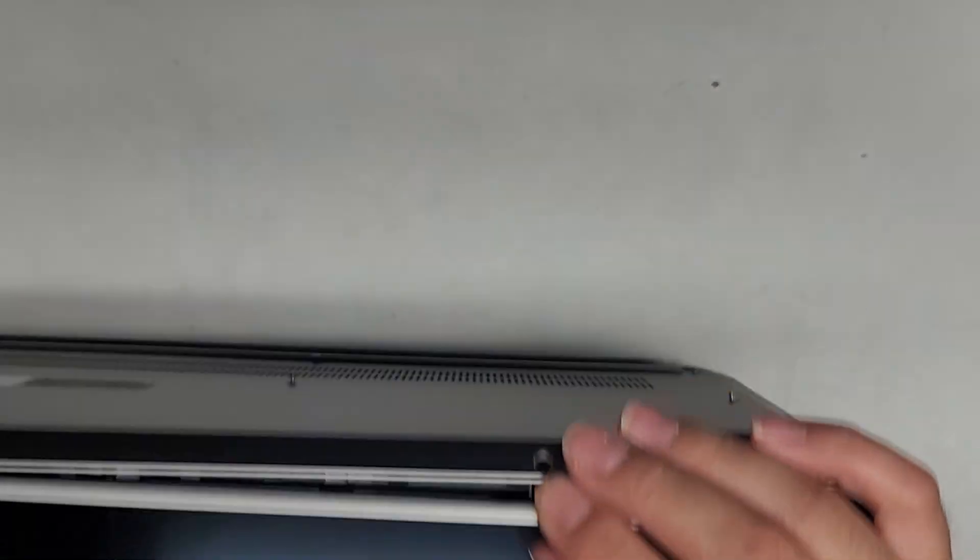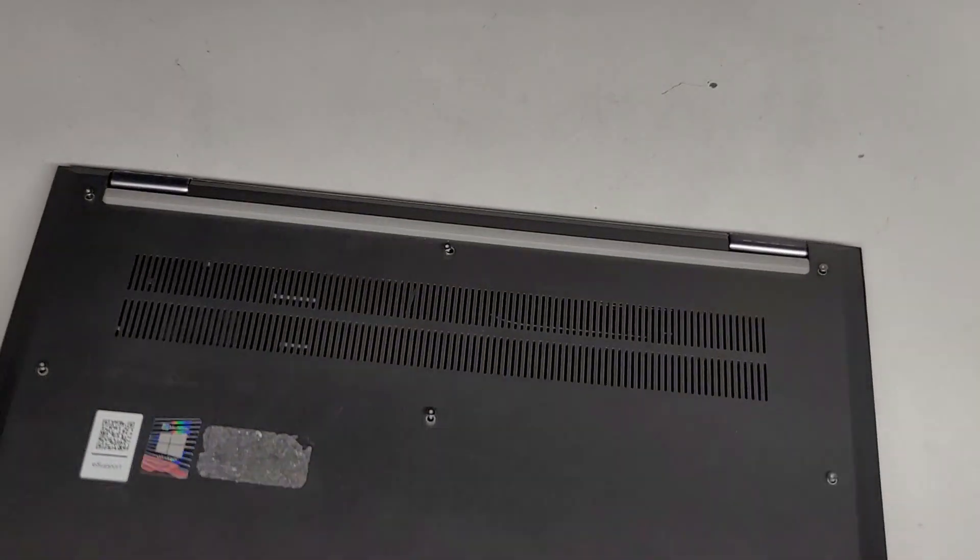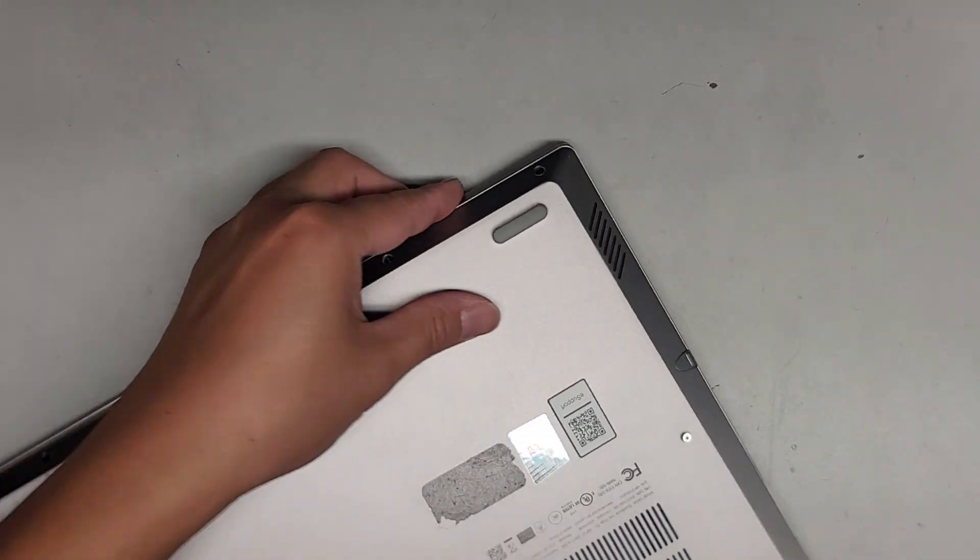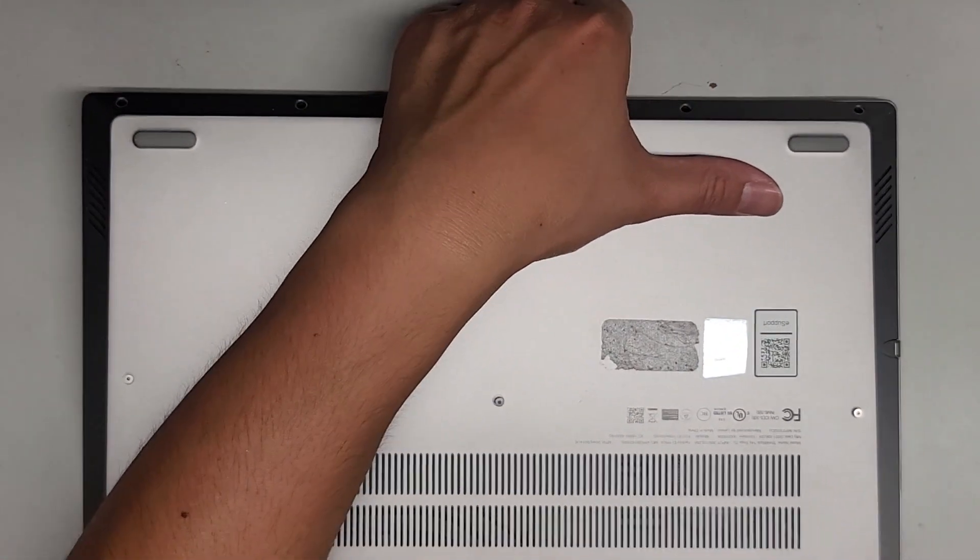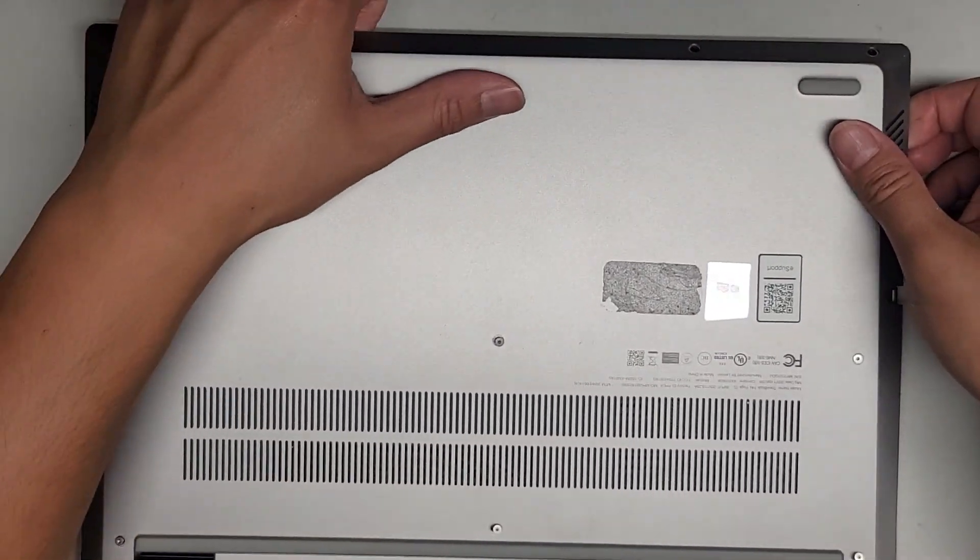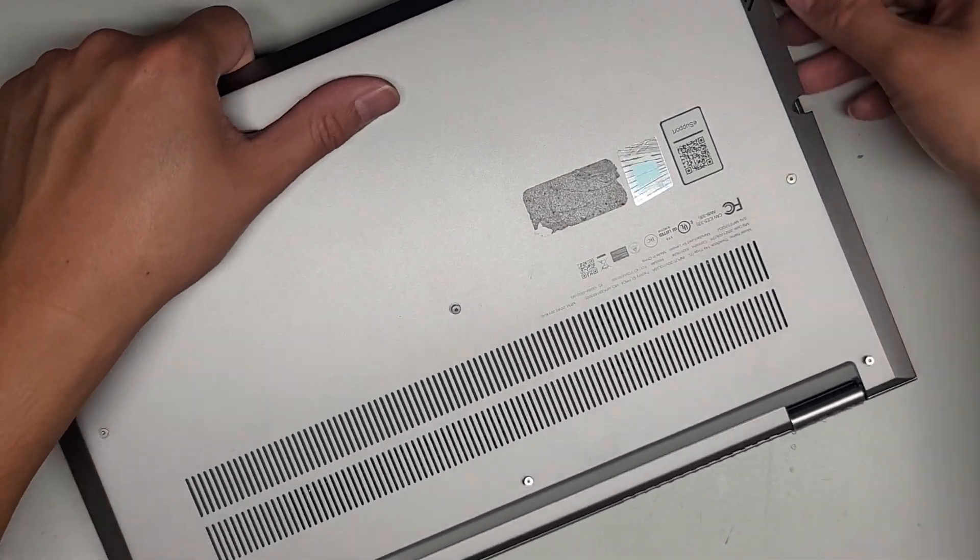If you don't have fingernails, you might have to get pry tools and just try and work your way in there, but I feel fingernails work a lot better. Once we got that, we're going to pull this up and then we're going to kind of wiggle it. It's a little bit tough.